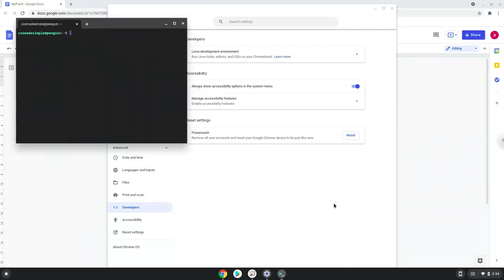Now that we have enabled Linux apps on our system, we will continue to the next step, which is to run several commands in a terminal, which will install MyPaint. All the commands are in the video description.